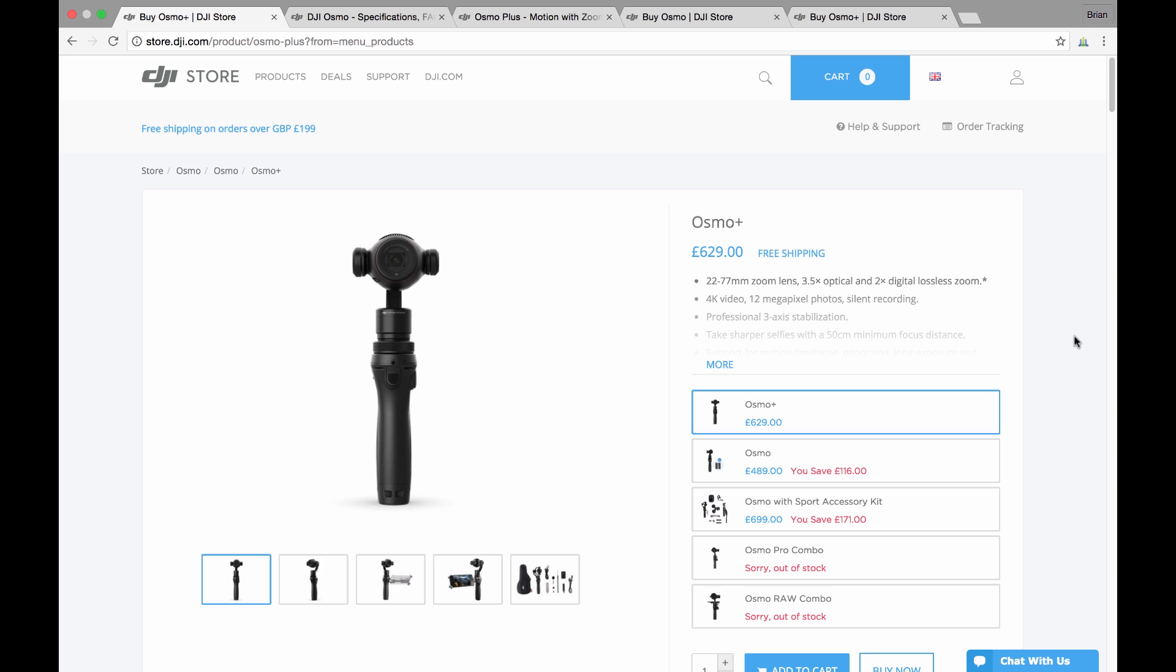So let us know what you think about the Osmo Plus. Do you think the price point is worth it when you consider the features? Just let us know in the comments down below. Thanks everybody for watching, and take great care. We'll talk to you real soon. Cheers, bye!